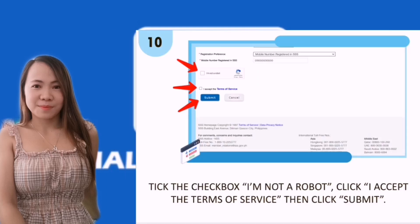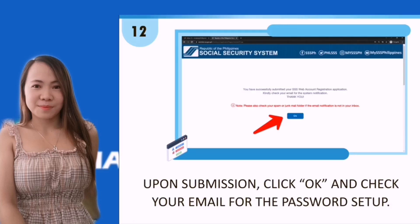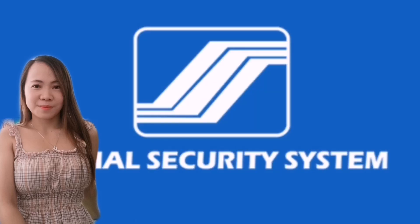Step ten: tick the checkbox 'I'm not a robot,' then click 'I Accept' and submit. Review the information you entered, click Confirm if all information is correct, then upon submission click OK and check your email for the password setup.